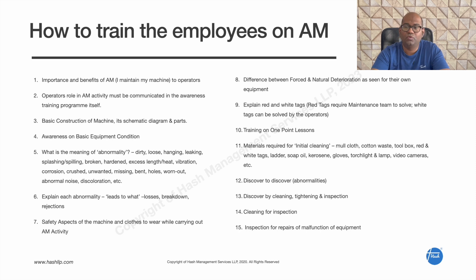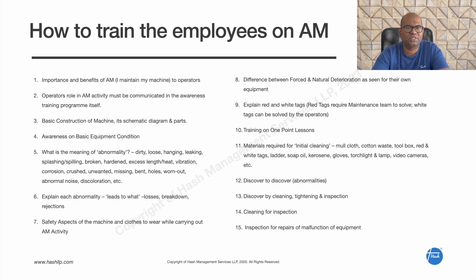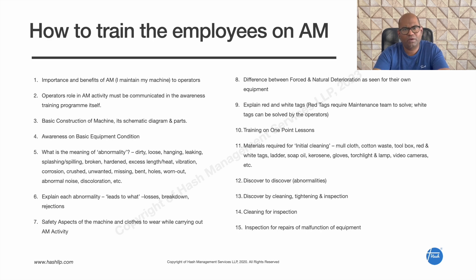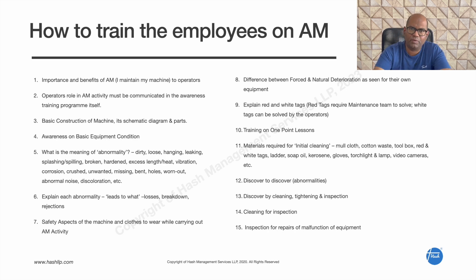We train on the difference between forced and natural deterioration of the machine. For example, a bush that needs replacement should be tagged. We use red and white tags: a red tag means the maintenance team needs to solve it, and a white tag means the operator can handle it. We also use one-point lessons — before and after visuals — to train the team.